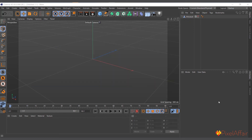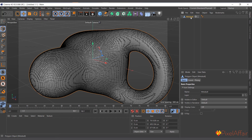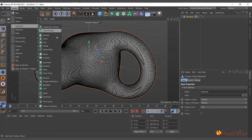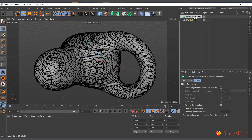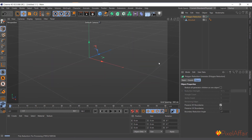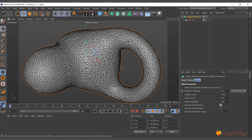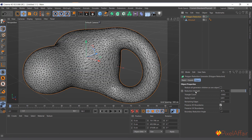The Polygon Reduction object works similarly to the Remesh but doesn't try to keep polygons as quads or triangles — it just tries to reduce the polygon count while keeping the shape. With the Metal Ball as a child, come to Create > Generate > Polygon Reduction. After calculation, you can see it reduces the shape. You can increase the Reduction Strength — at 90% you see significant reduction, and at 95% it goes down further.